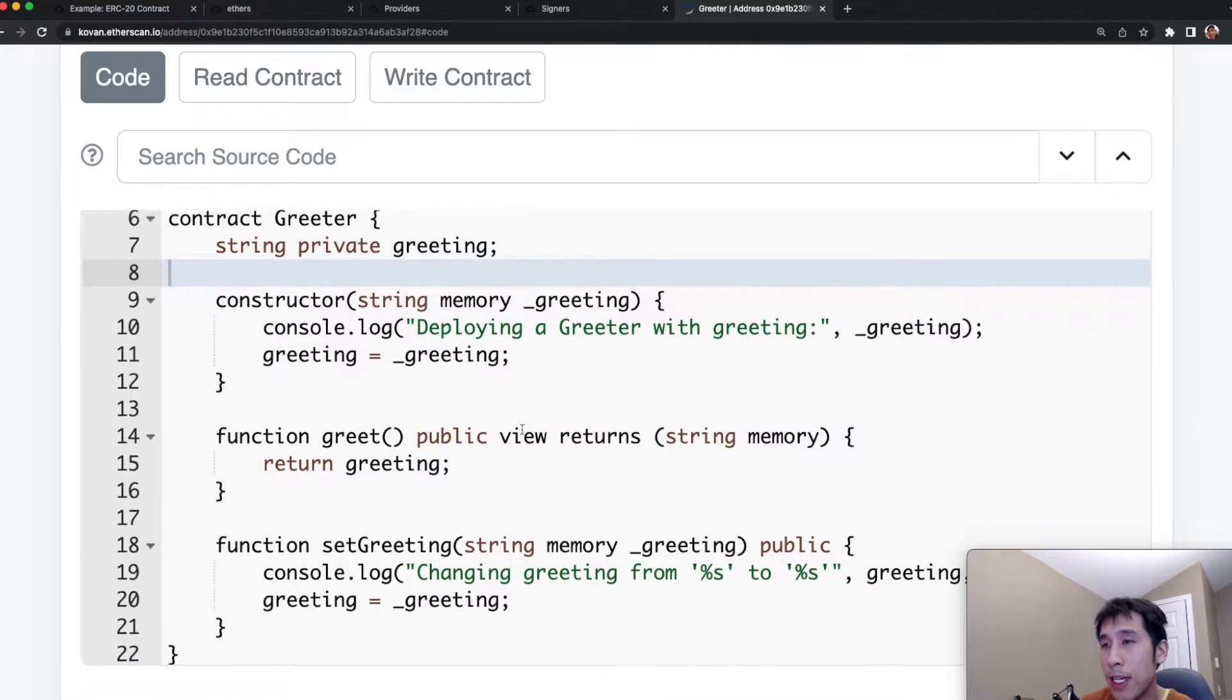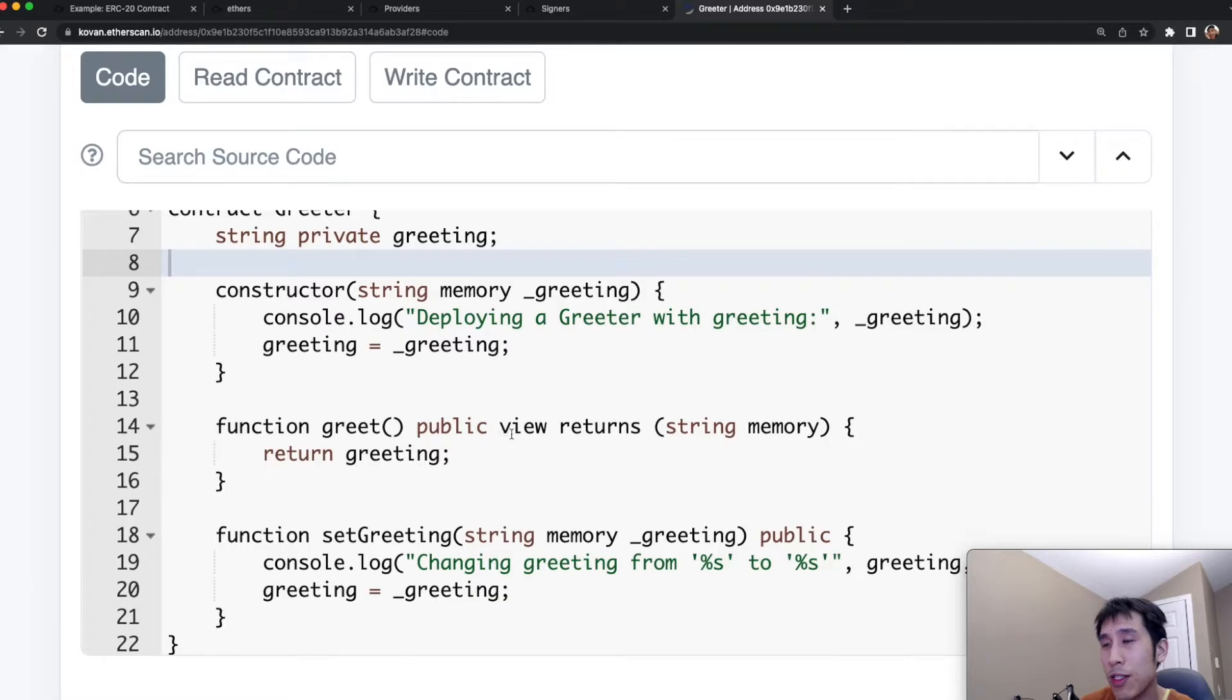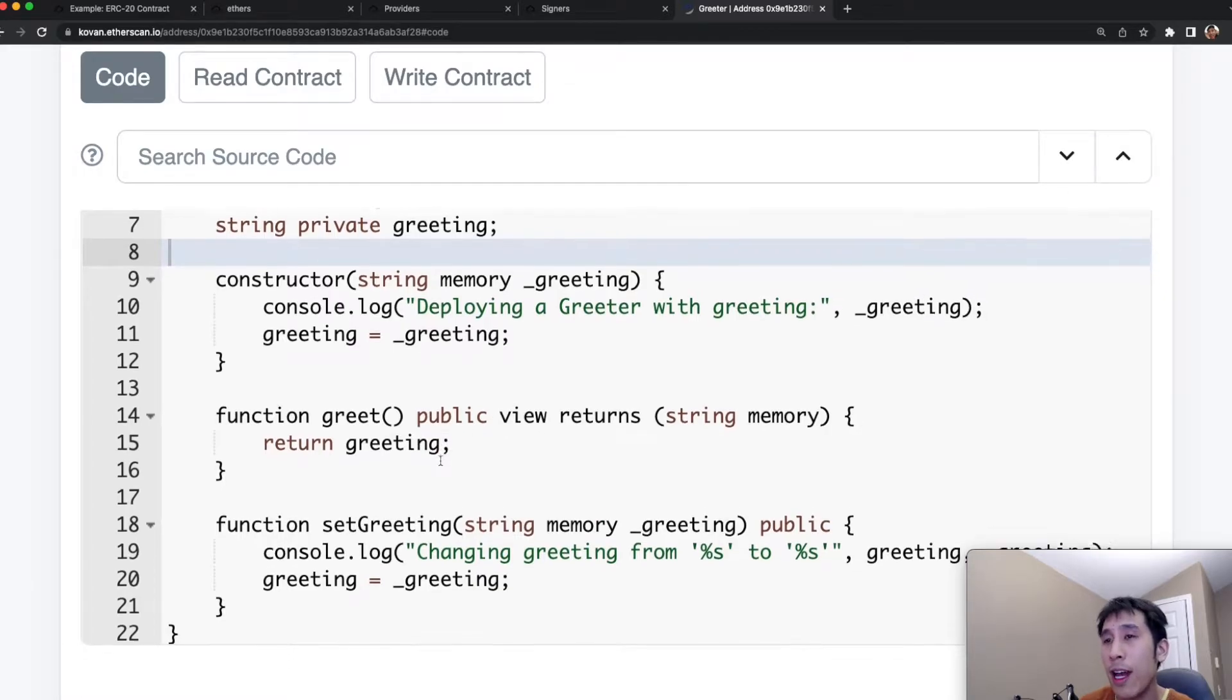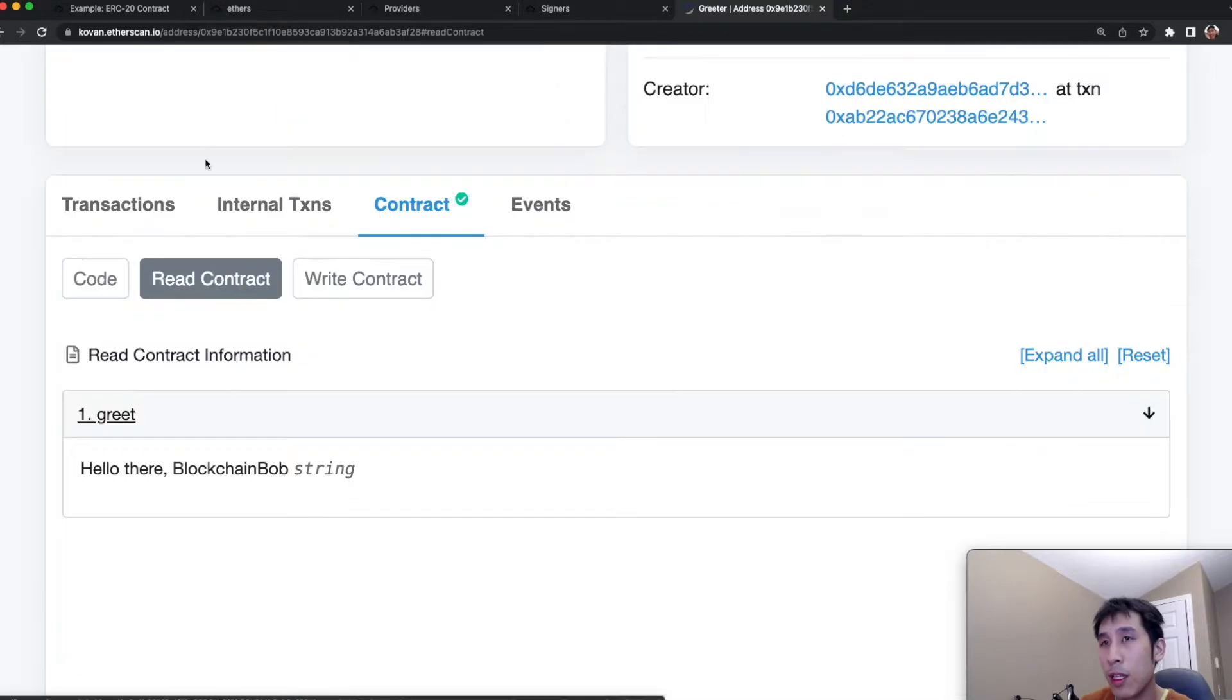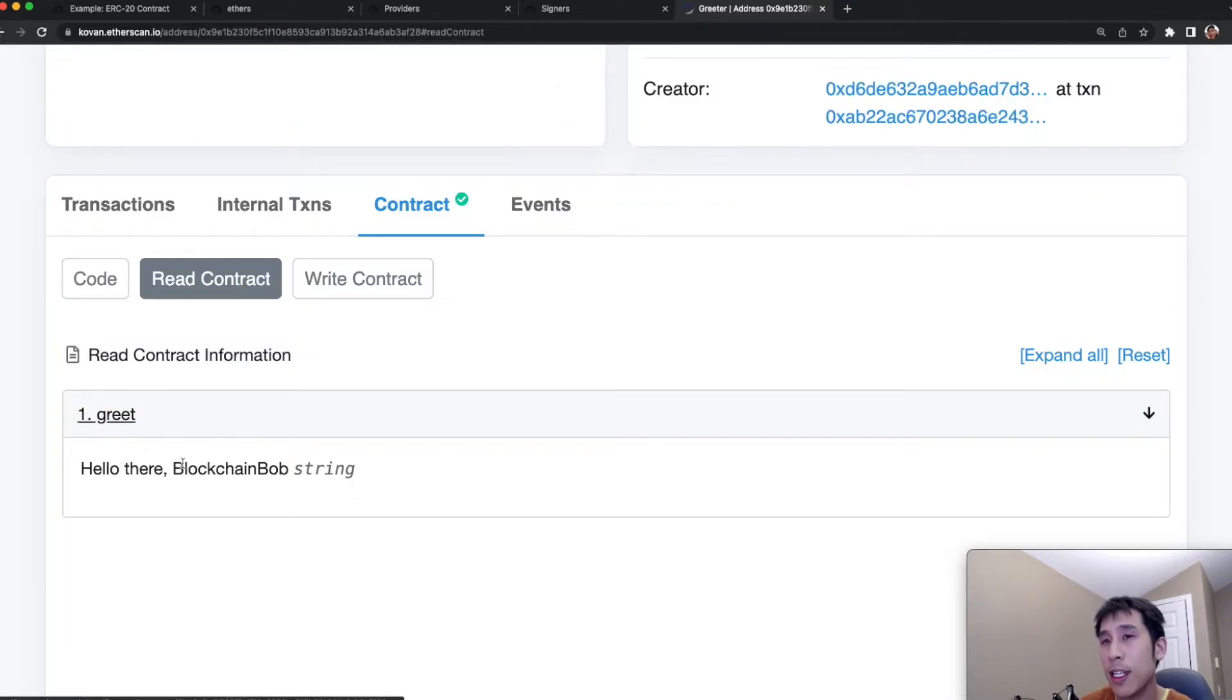We have a public getter which allows you to retrieve the value of the greeting, and then we have a public setter which allows you to update that string variable. We can use this UI to read the contract and we can see that currently the value in the greet variable is hello there blockchain bob.